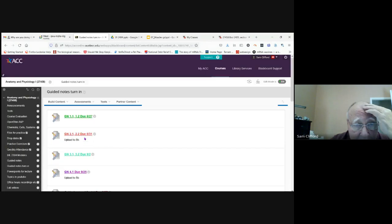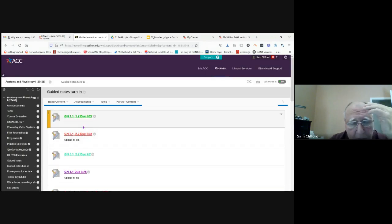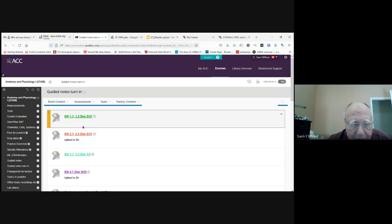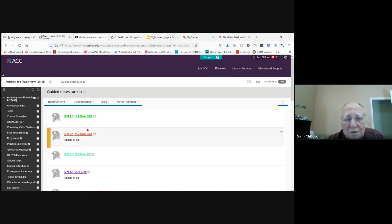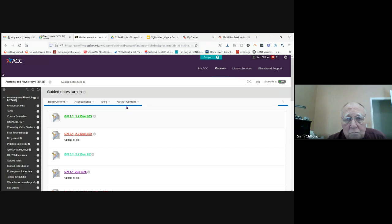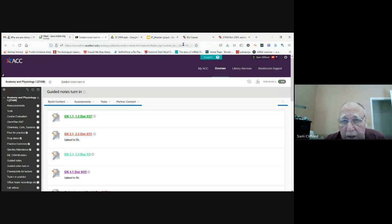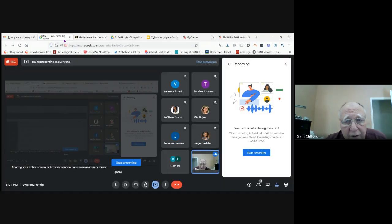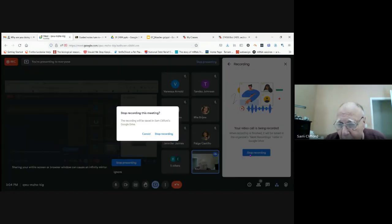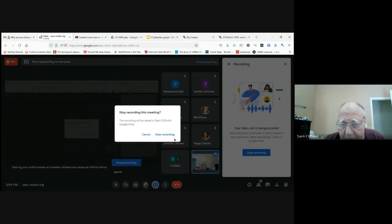I've corrected all the guided notes turn in. Any questions? Let's go back to here. Let's stop recording for a moment.